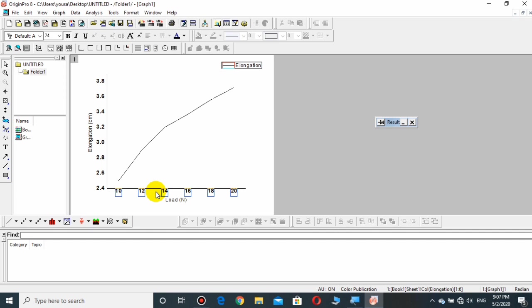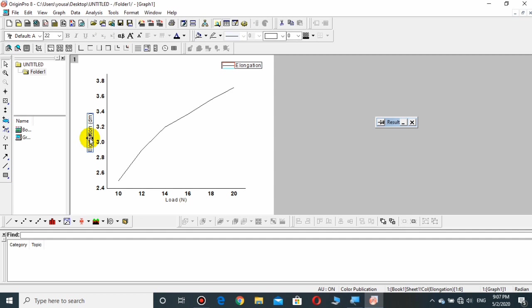Similarly, you can have some distance between these numbers and the X-axis. Click over any one of them and all of these will be selected, and then the down arrow will move it downward. Similarly, if you want to increase the size and want to make these long name bold, click, double-click over them.